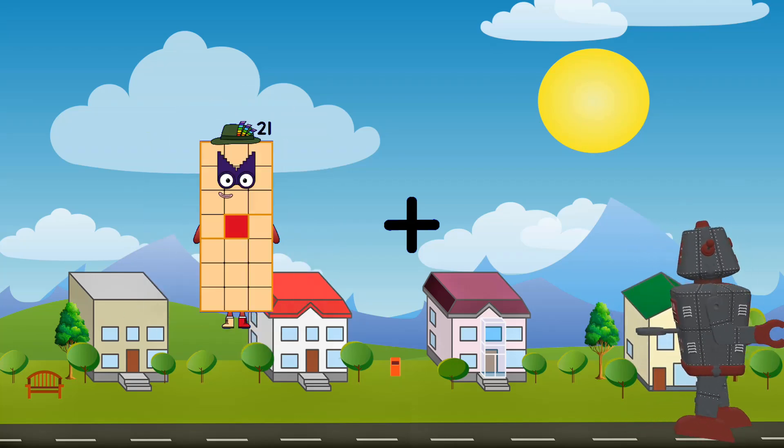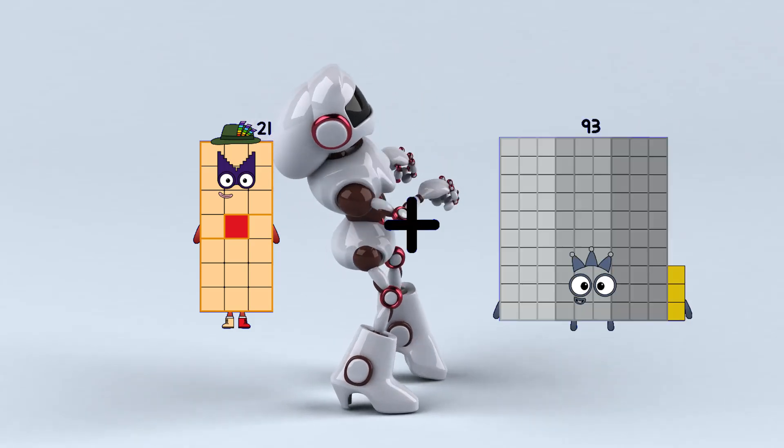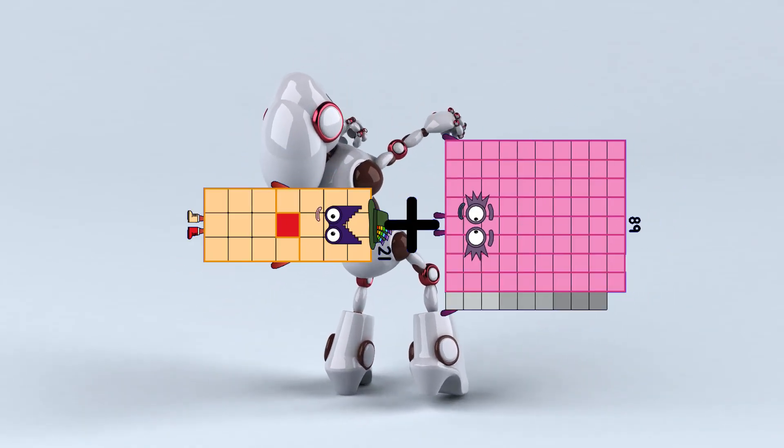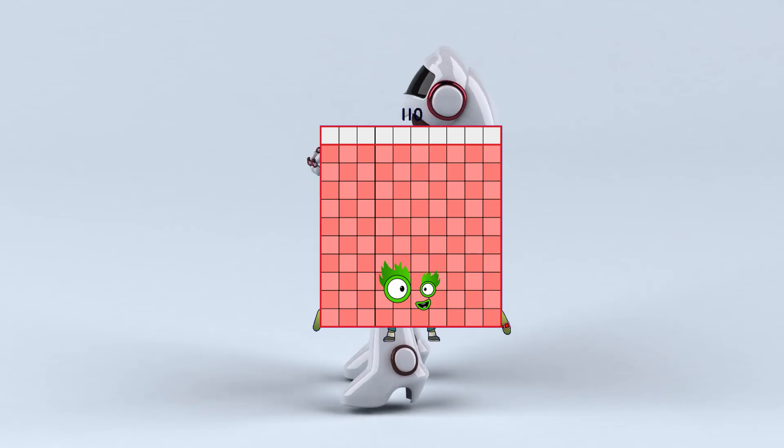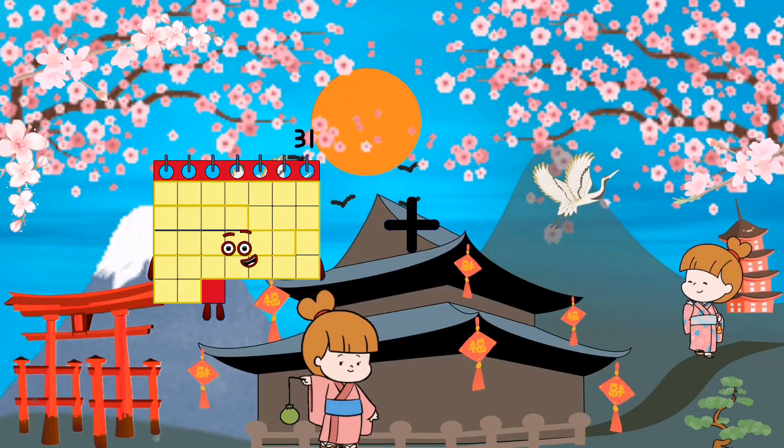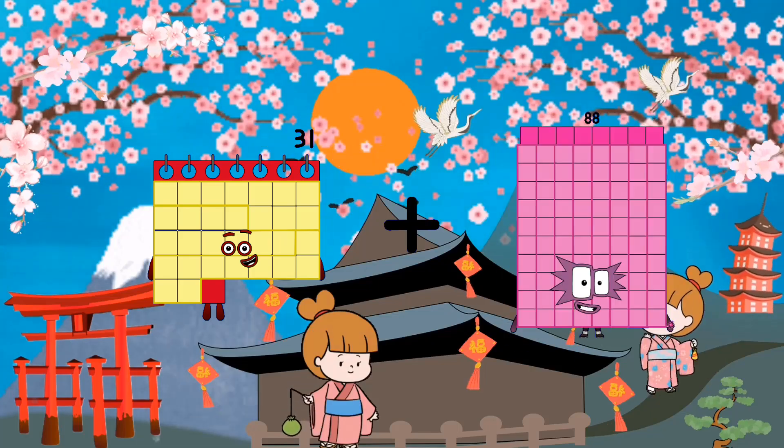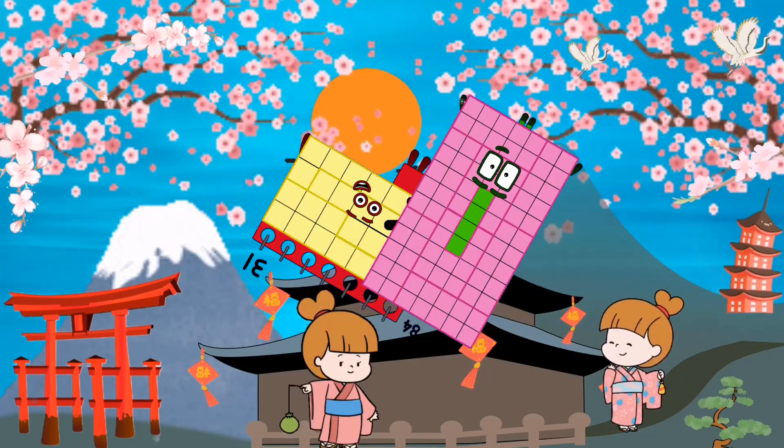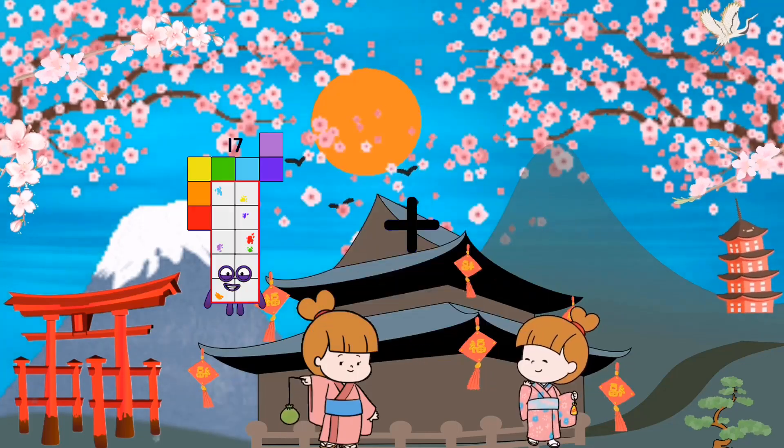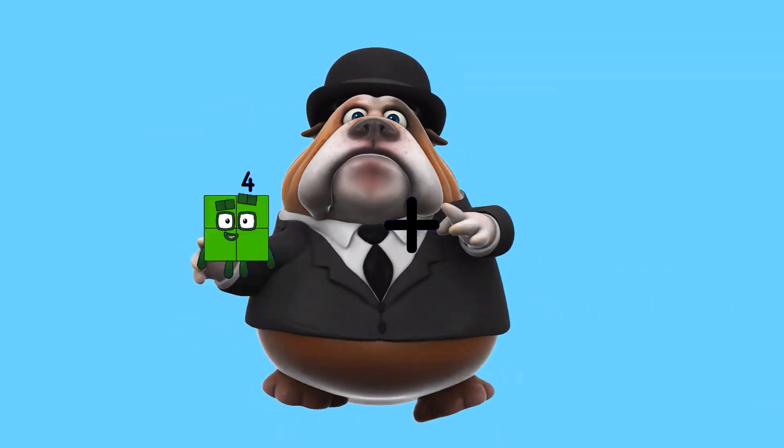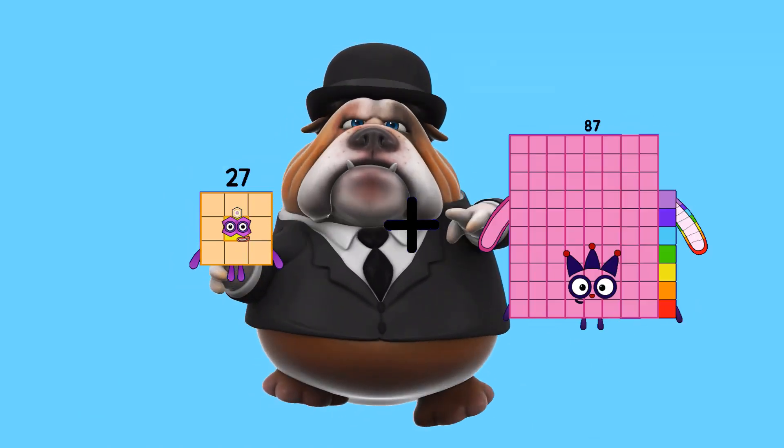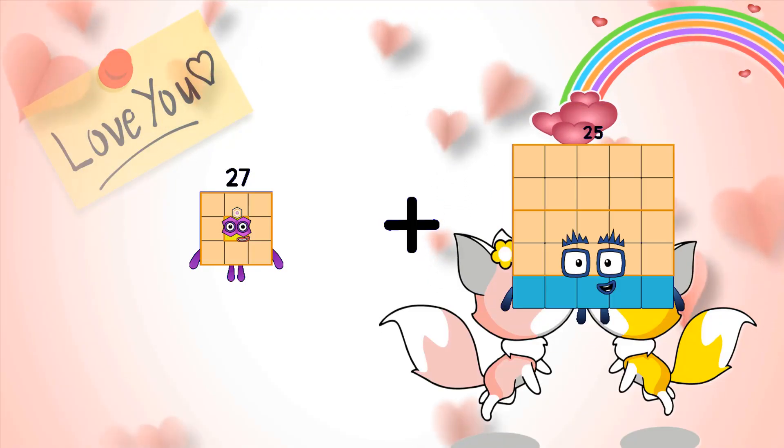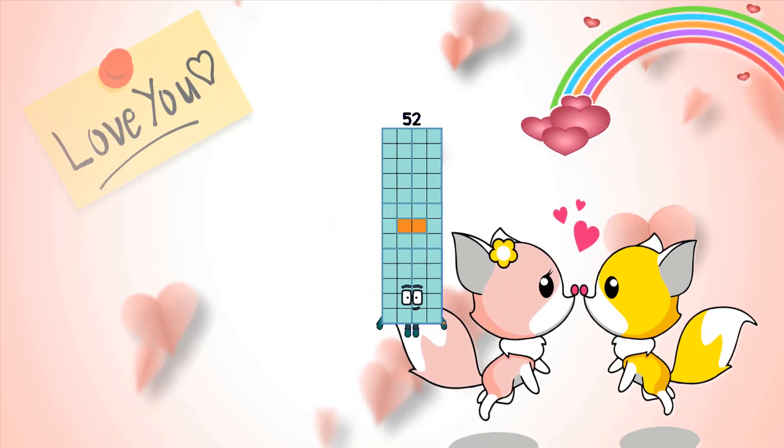21 loss 89 equals 110. 31 plus 84 equals 115. 27 plus 25 equals 52.